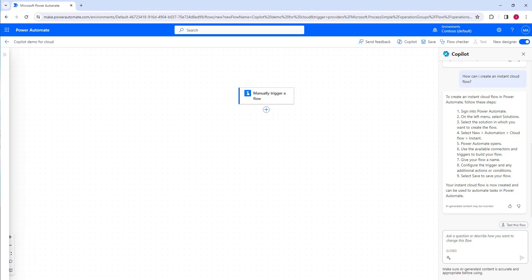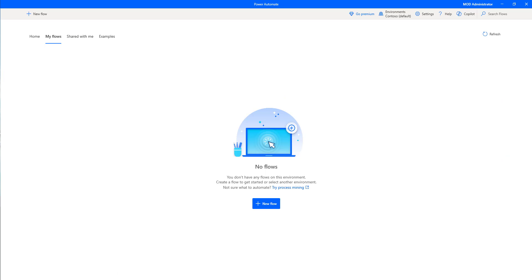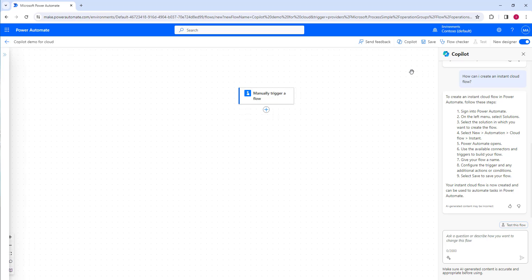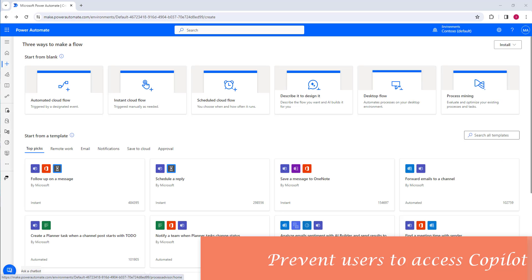When asking a question in Power Automate for Desktop, Copilot answers only for Power Automate Desktop. Whereas in Power Automate for Cloud, it answers only questions related to Power Automate for Cloud. So the answers are scoped to the product context. Now, how can we prevent users from using Copilot's generative answers capability?